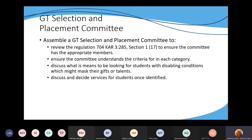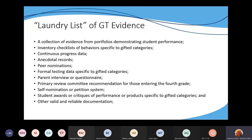Next we're going to talk about some general evidence from the regulation — this is from Section 3. In the regulation there's a list of evidences that can be collected for formally identified students. In Section 3, subsection 12 gives specific criteria for each of the five categories. We're going to look at each one and I'll try to give examples, then we'll look at the specific criteria for each category.